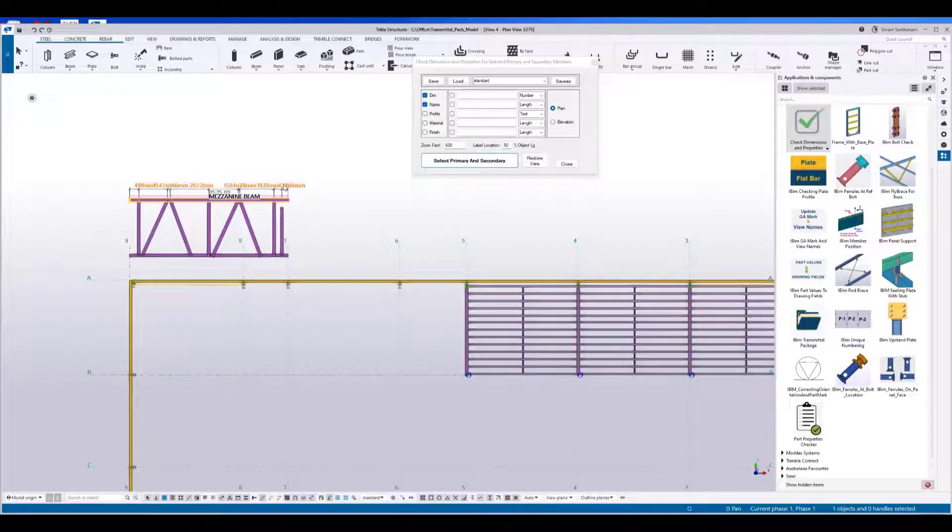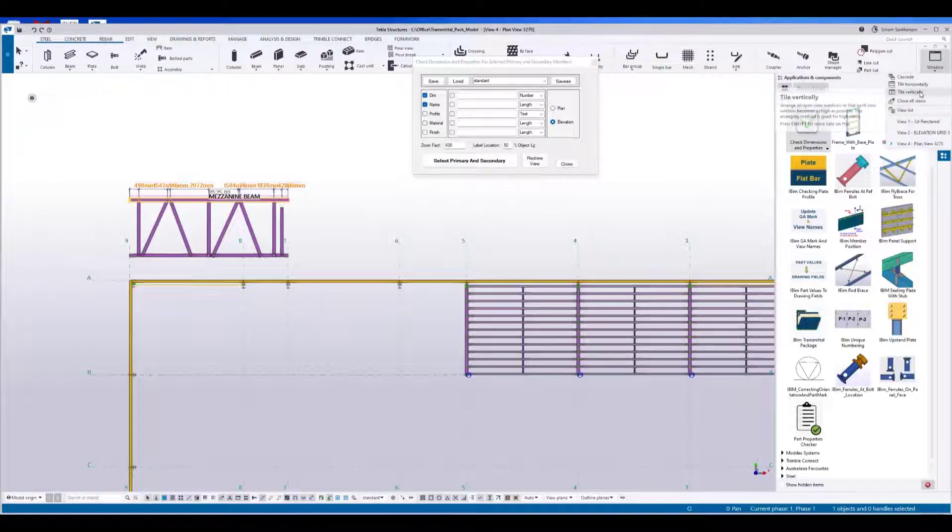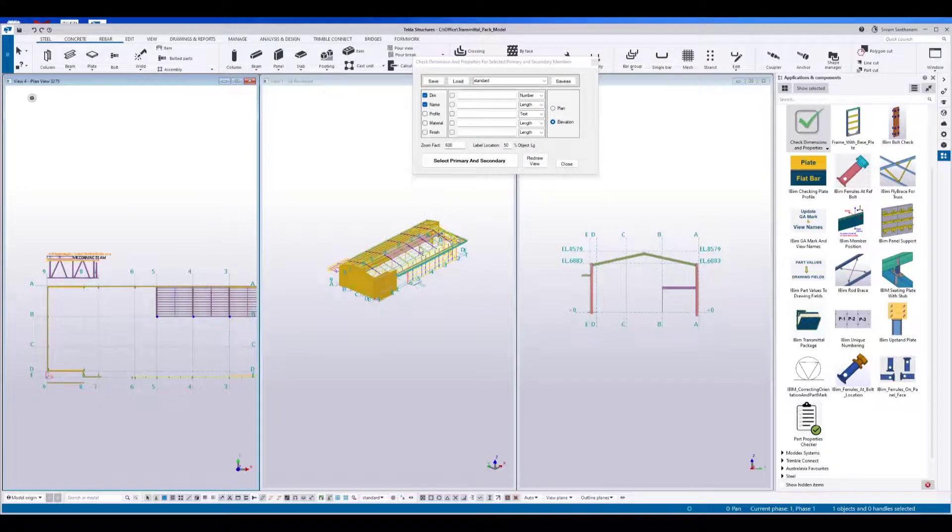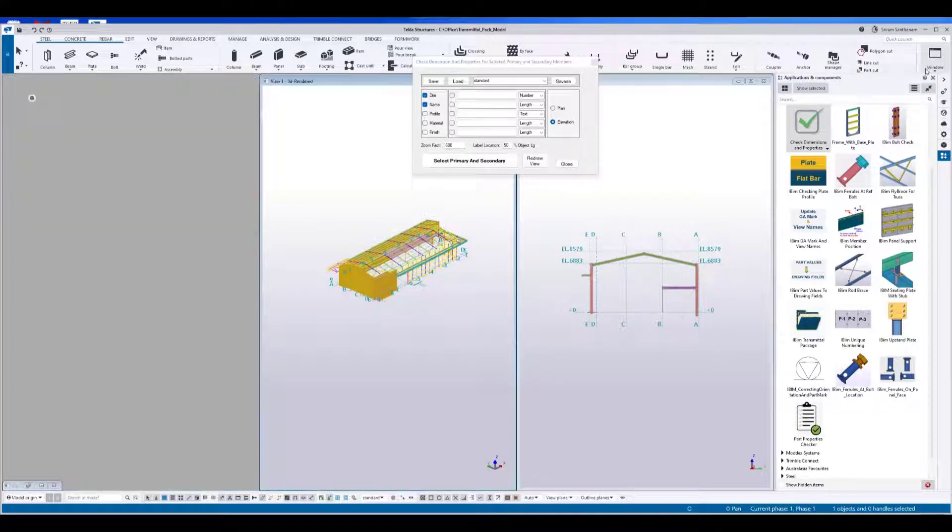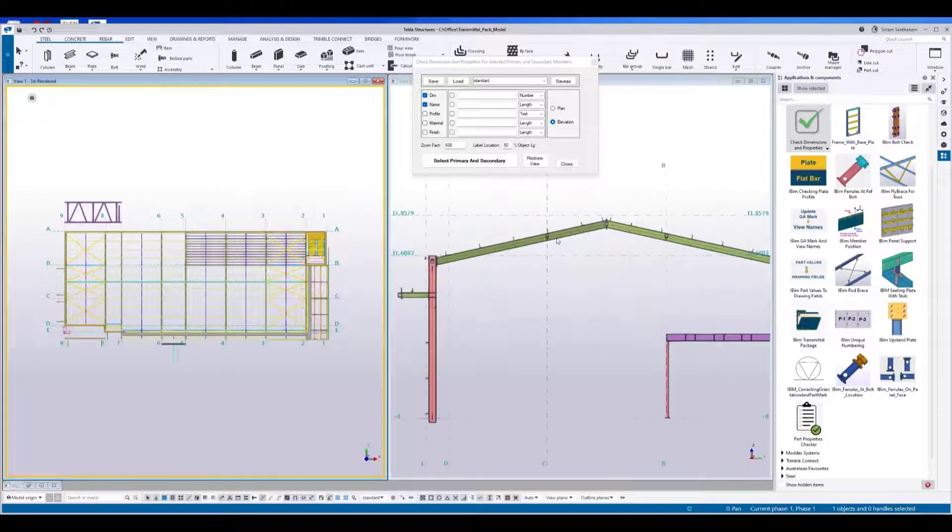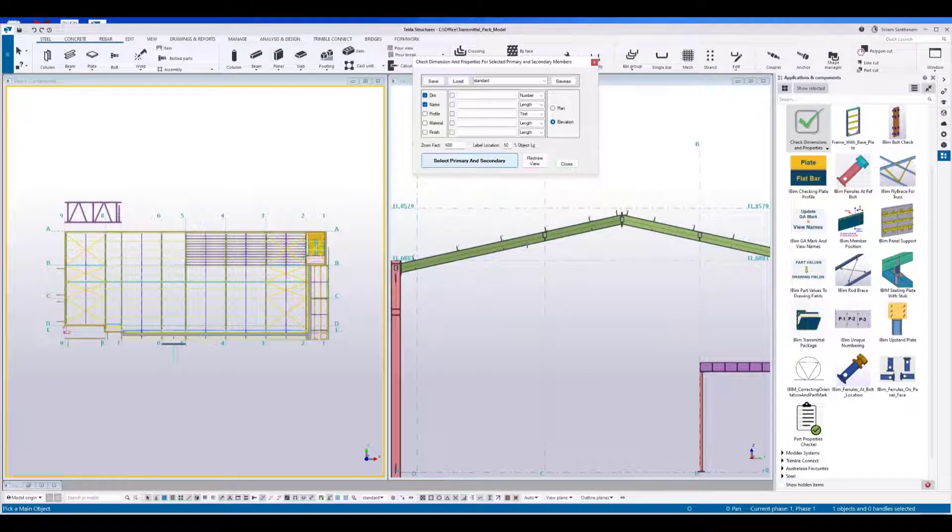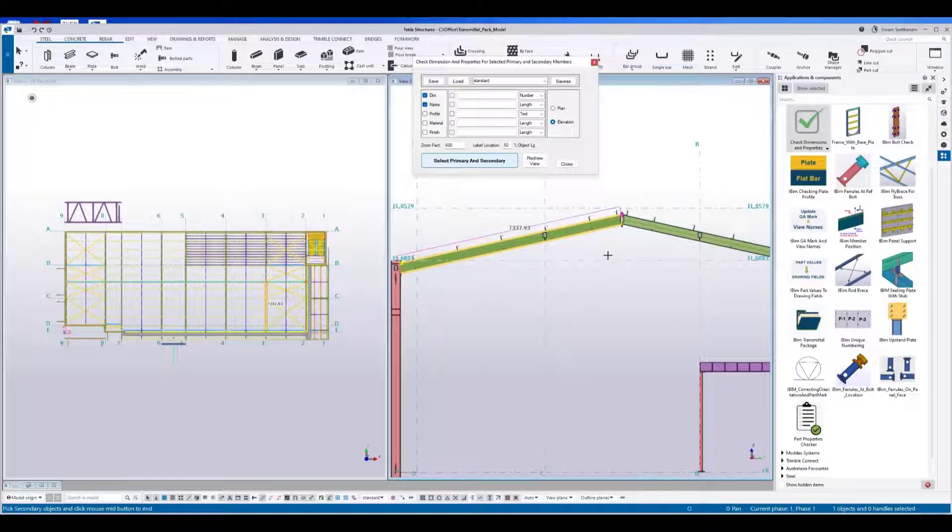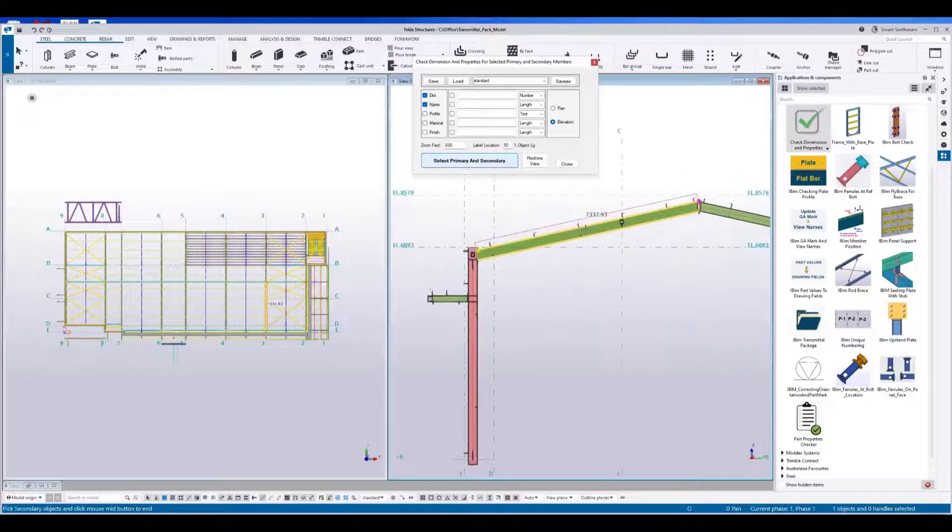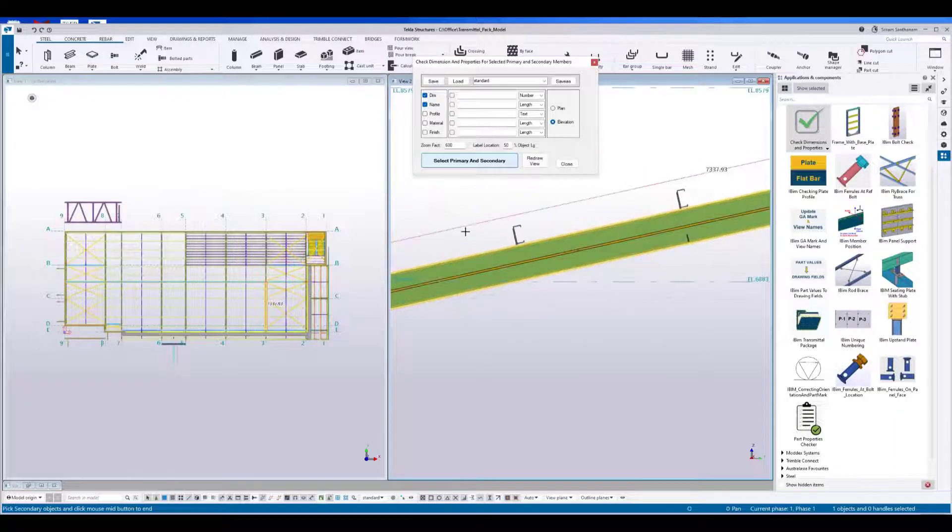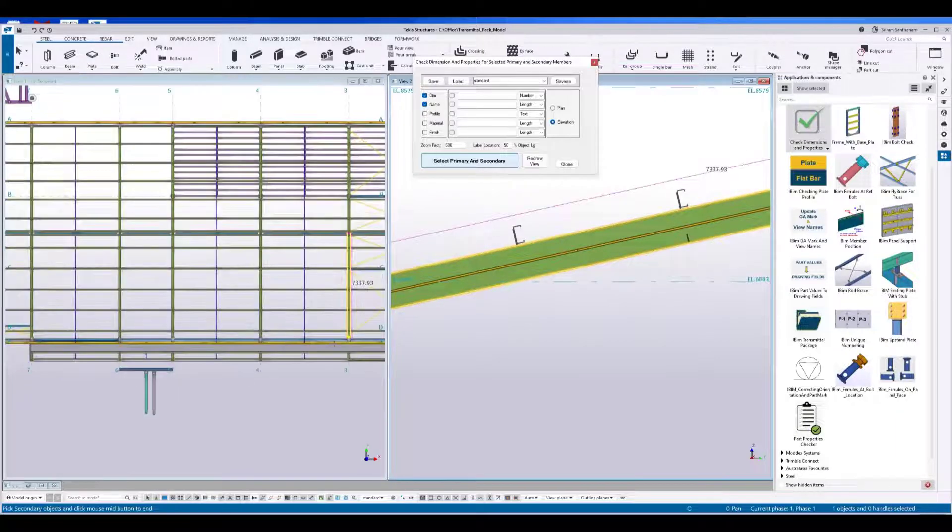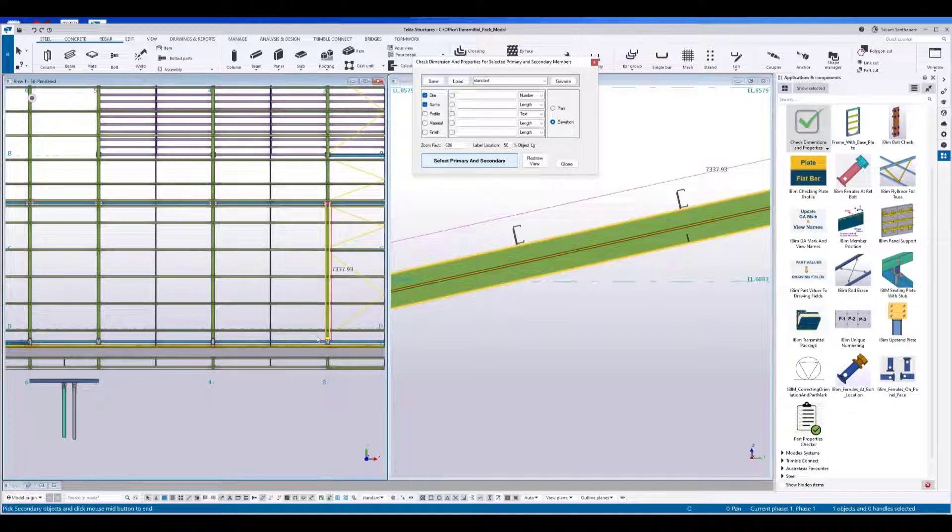Let's see this in elevation view. I'll pick this rafter as primary part. If I do the cross selection, it is going to pick all the other objects within the bounding box. So what I would do is I'll pick the purlins in plan view.